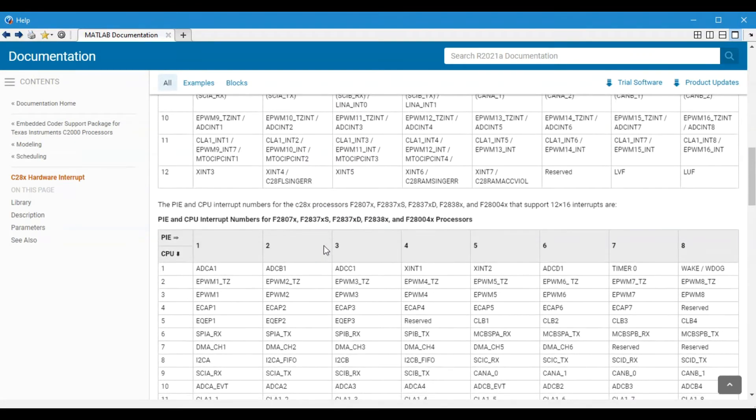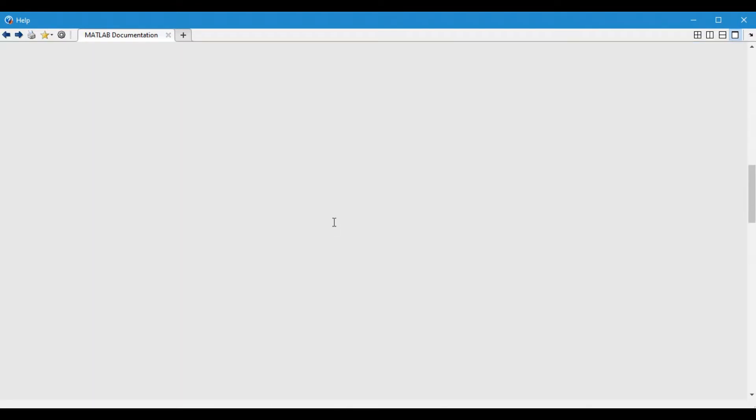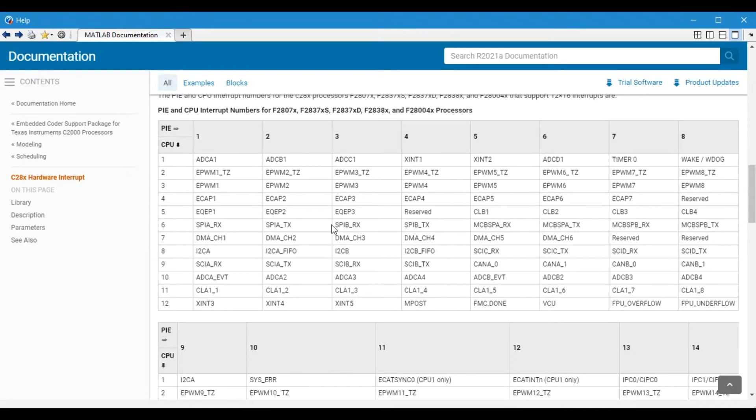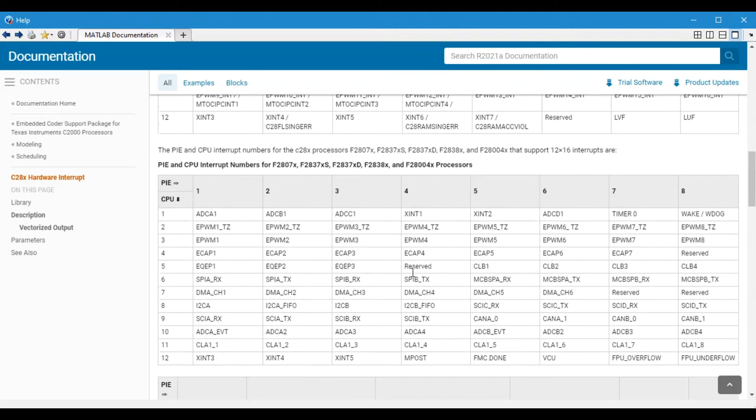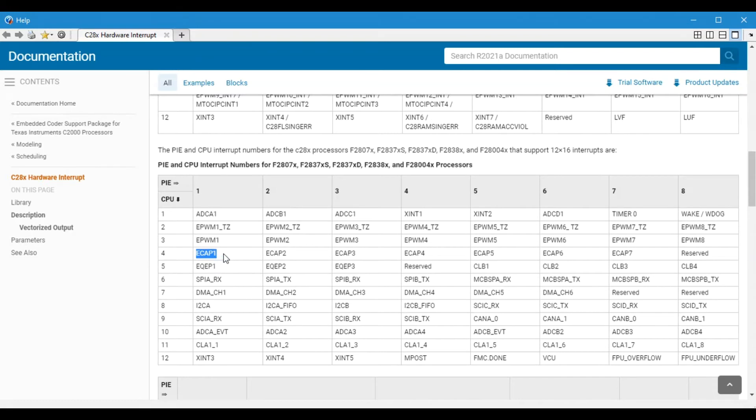If you go to help here, you will find what CPU and PIE numbers are for specific interrupts. If we come down to here, here you can see the interrupt table for our microcontroller.